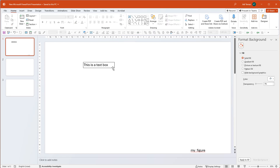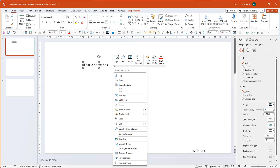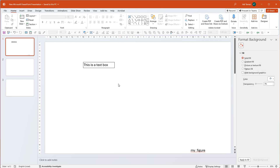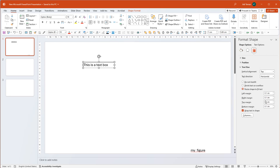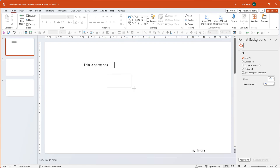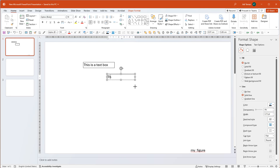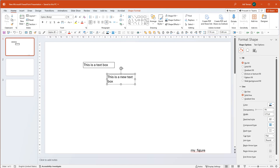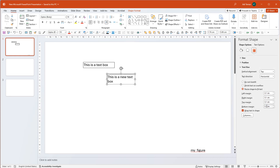I want these settings on every new text box that I make. So I right-click and at the bottom I have the option 'Set as Default Text Box.' Once I click that, a new text box I create will already have those 0.1 margins as the default.